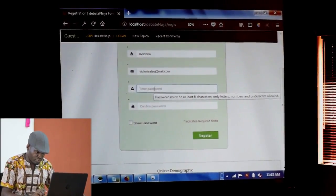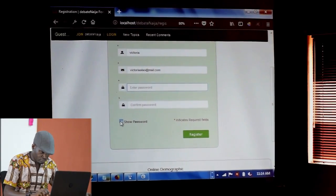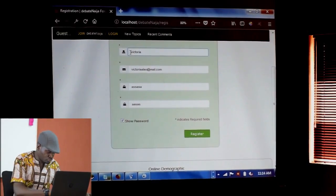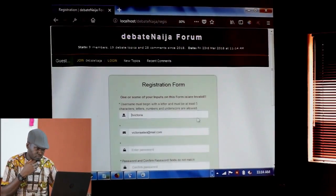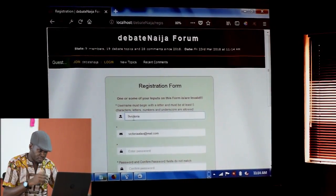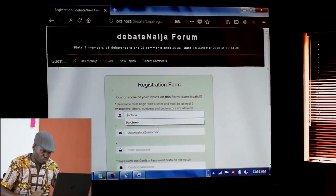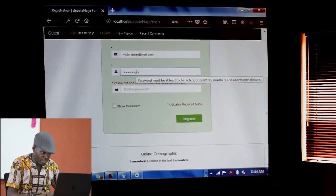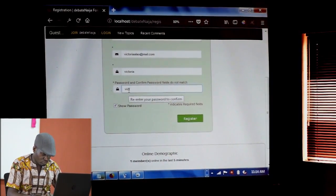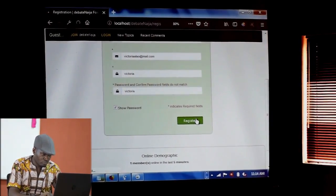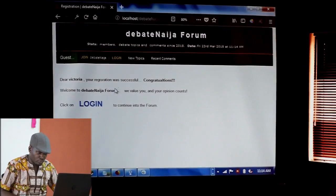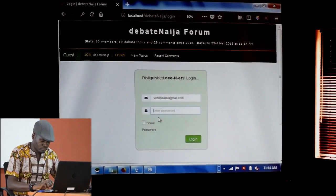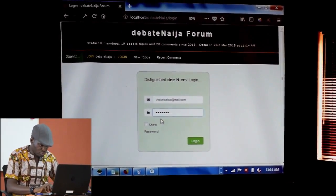Let me type something in. I want to check whether the name is validated. It will say: your username must begin with a letter. So this will not register until I remove that number and put in the correct format. Now say I use Victoria also as the password. It says: dear Victoria, your successful registration — you can log in. I come here and type victoriaalau at mail.com and type the password. So this is Victoria now.